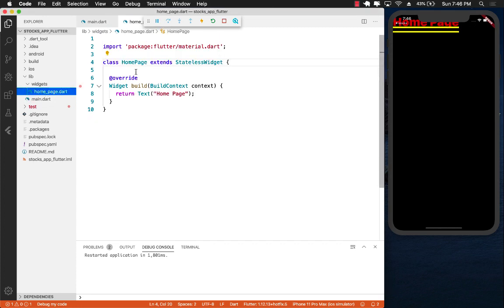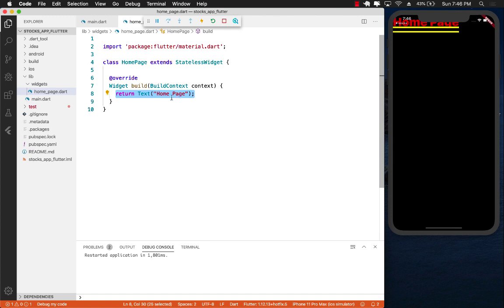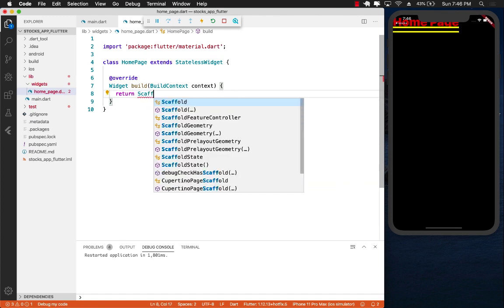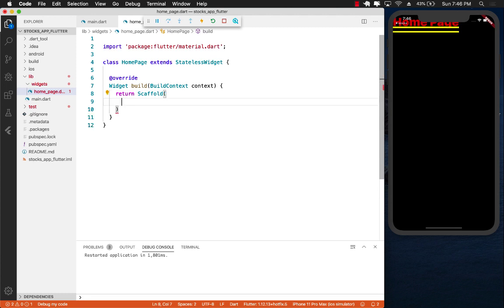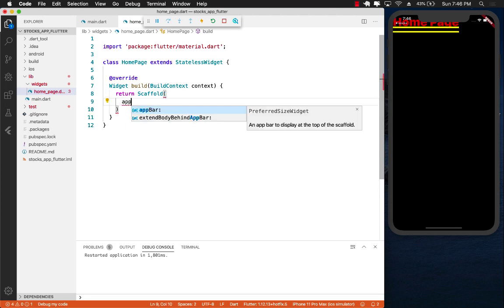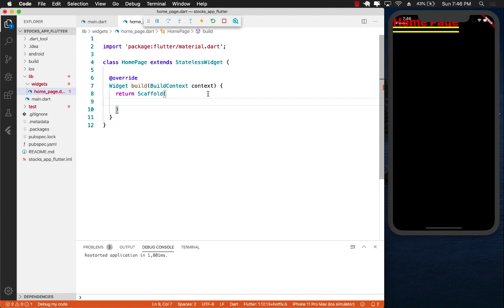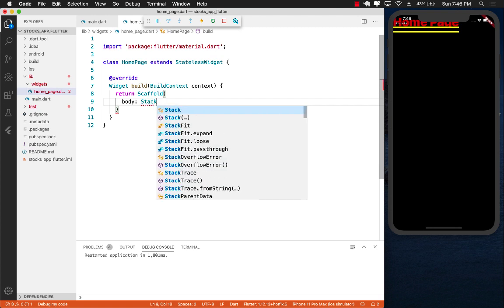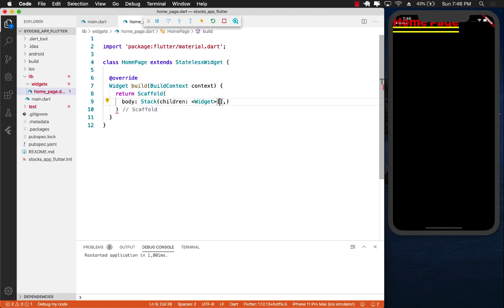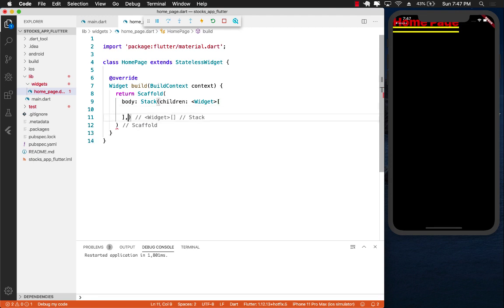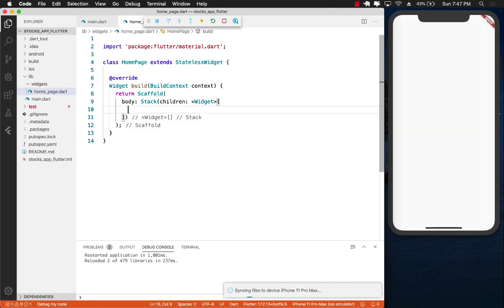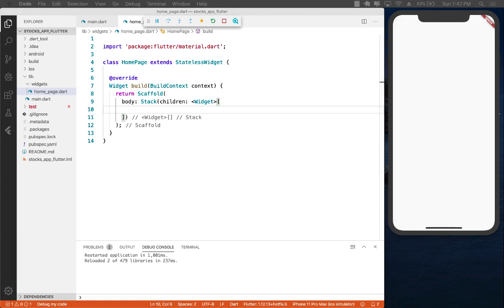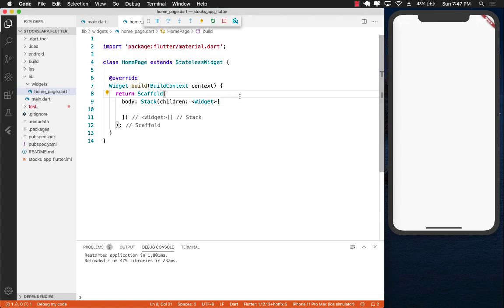Let's go back to our home page. Over here we are simply returning the text. We're going to return scaffolding with the app bar. But in this case we don't really need an app bar because the stock application doesn't have one. So we can just start with the body and use a stack with children.